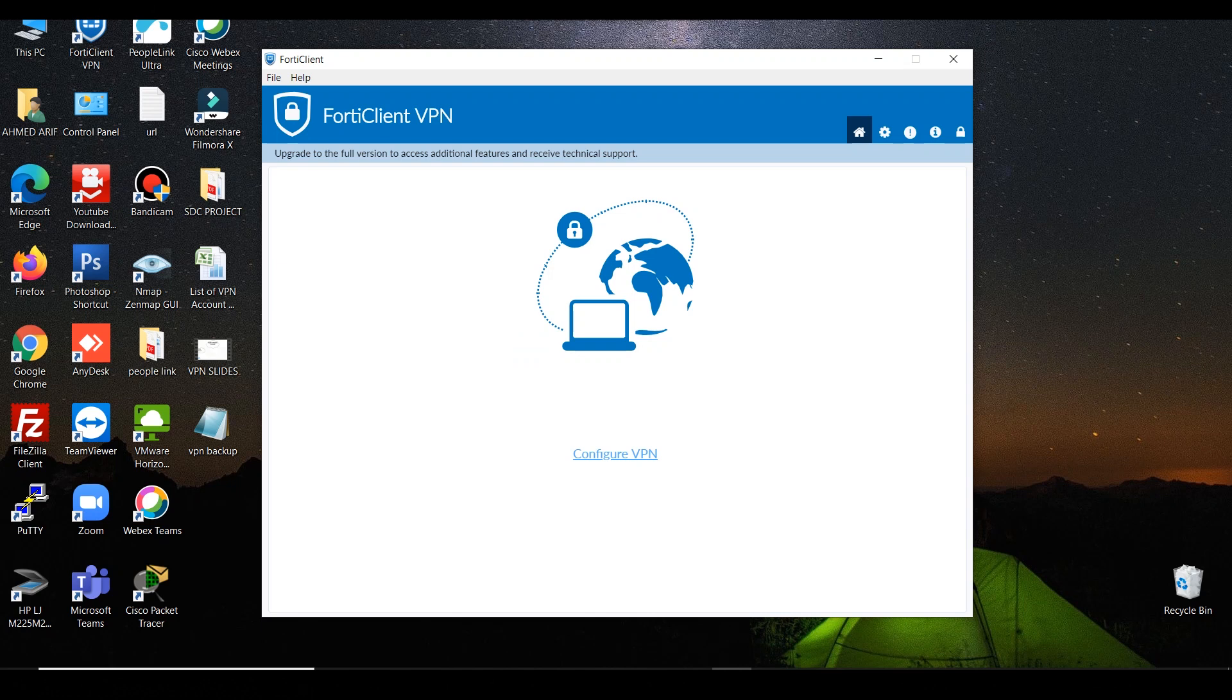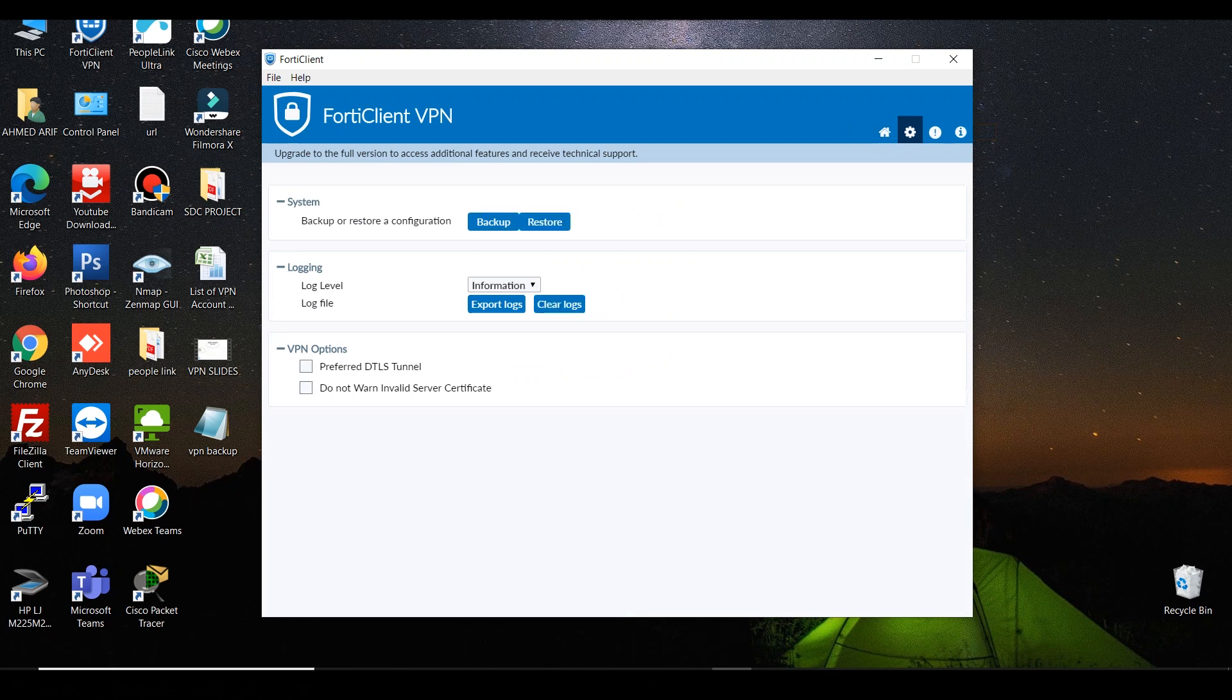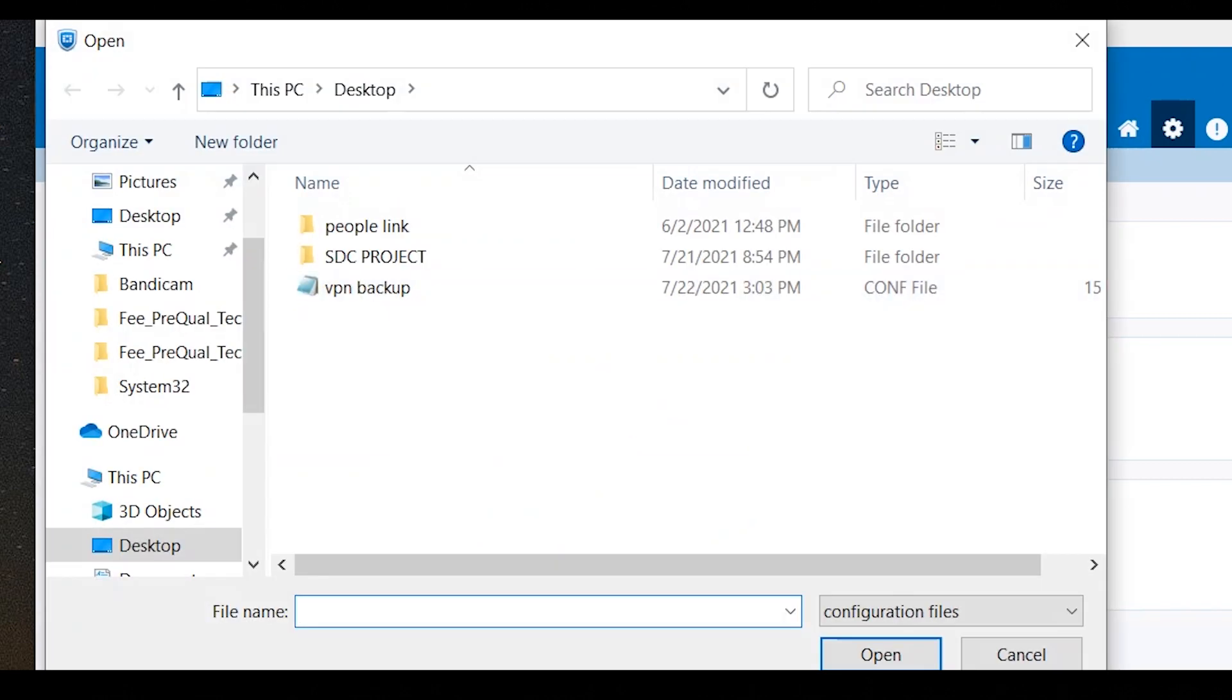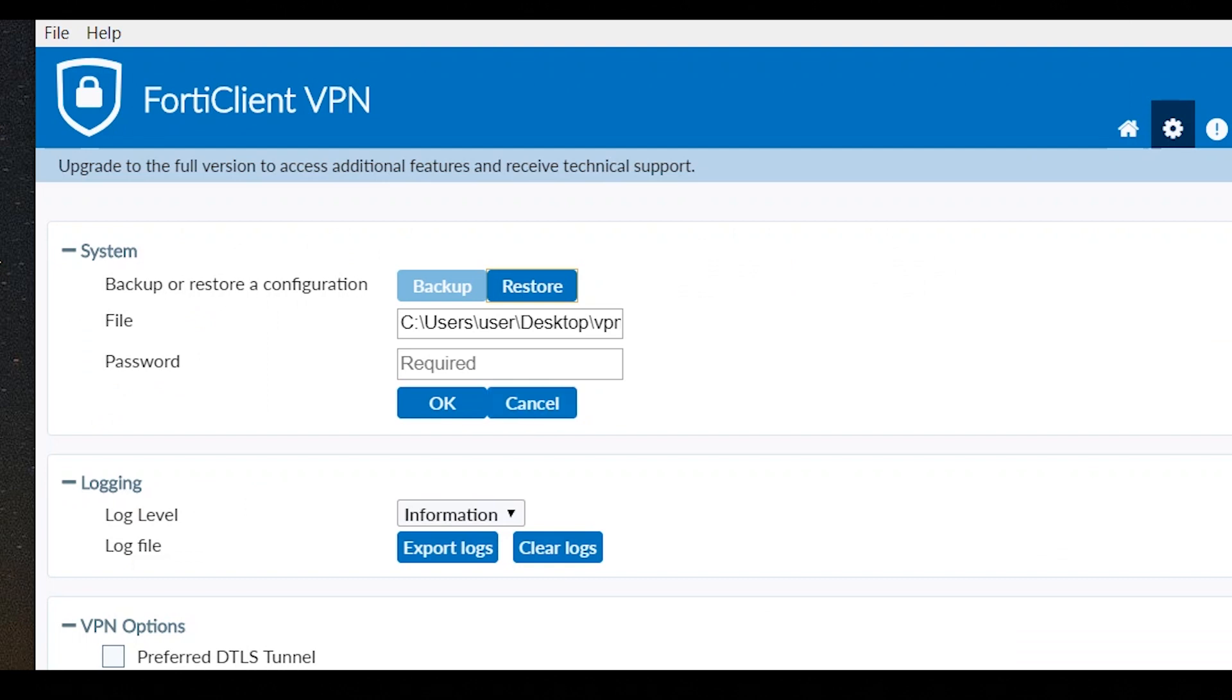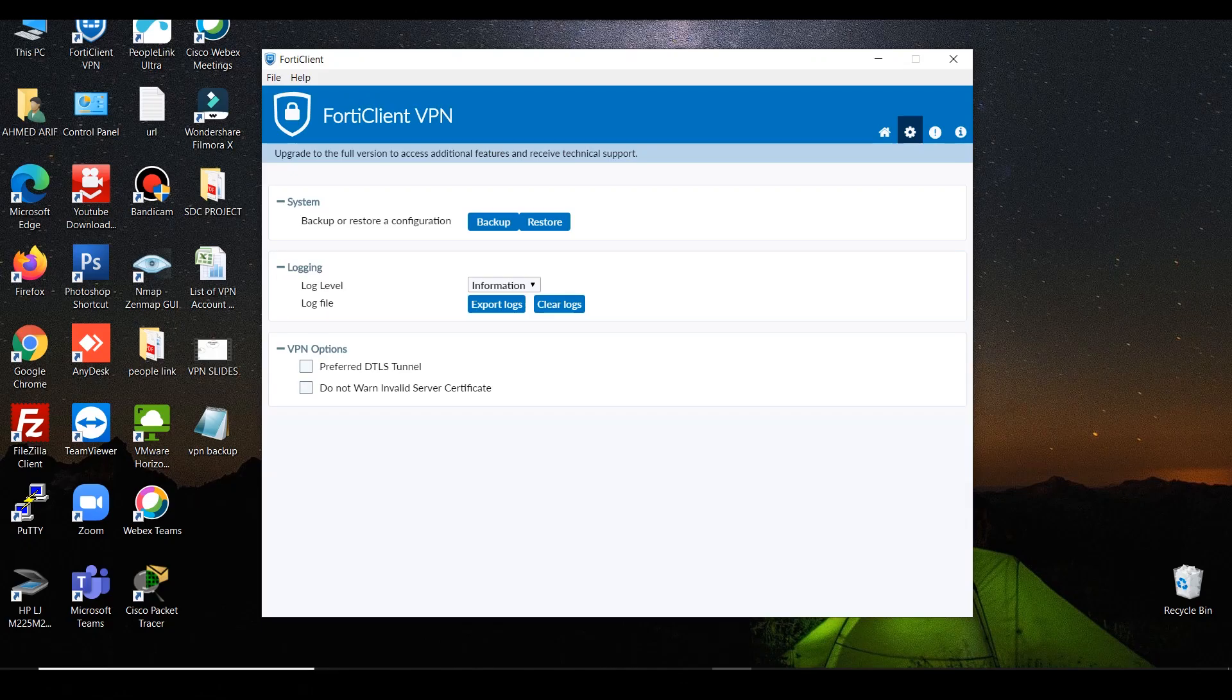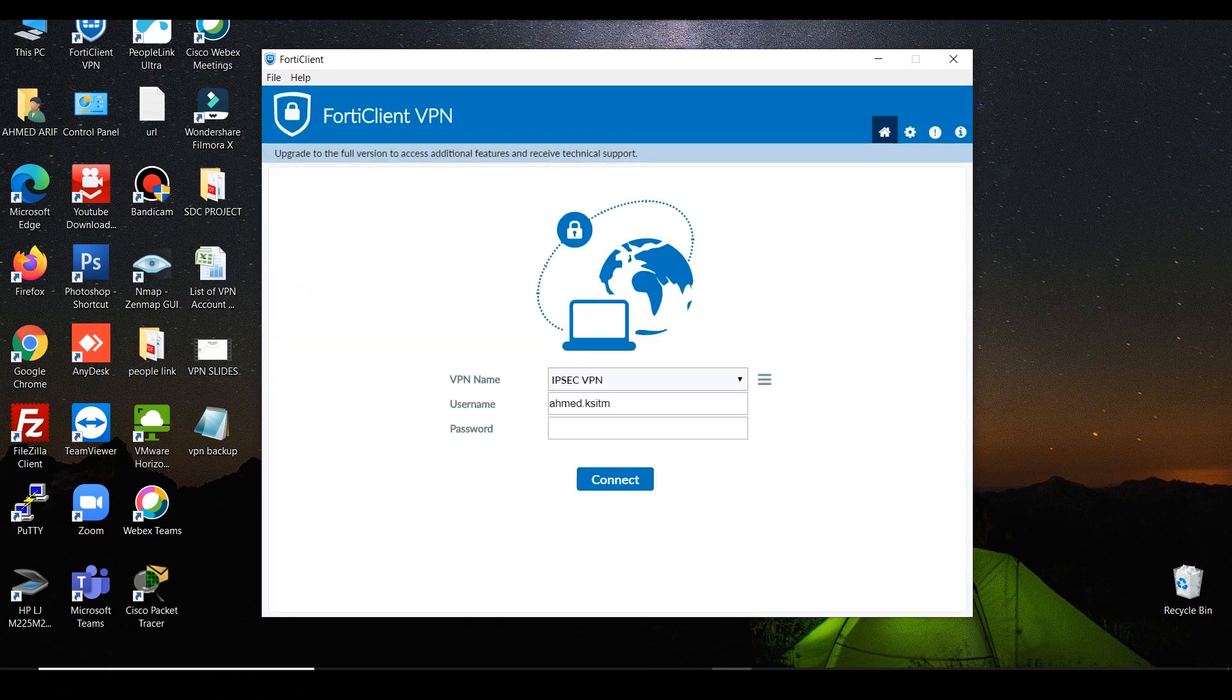Now we have to restore the configuration. Click on the gear icon. Click restore button. Select the configuration file. Click open. Enter password. Then click OK. Configuration restored successfully. Click OK. Then go to home. Now we have restored the configuration.